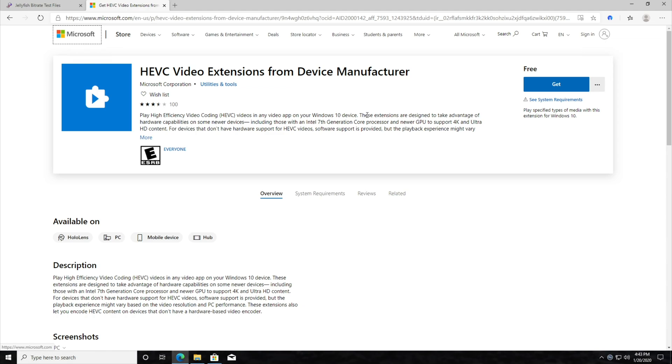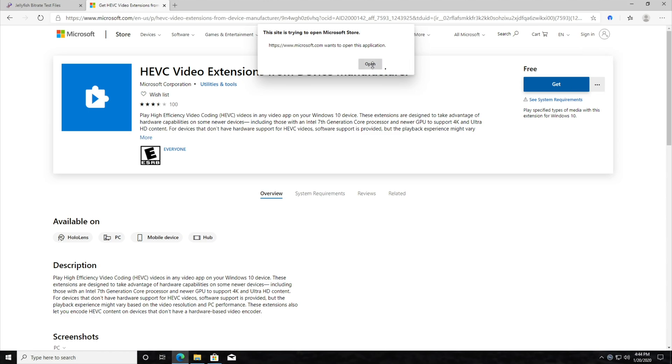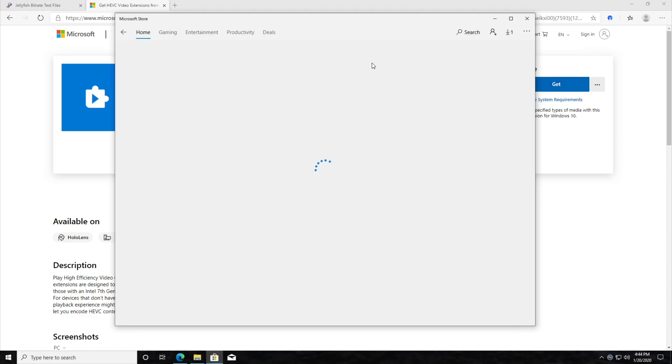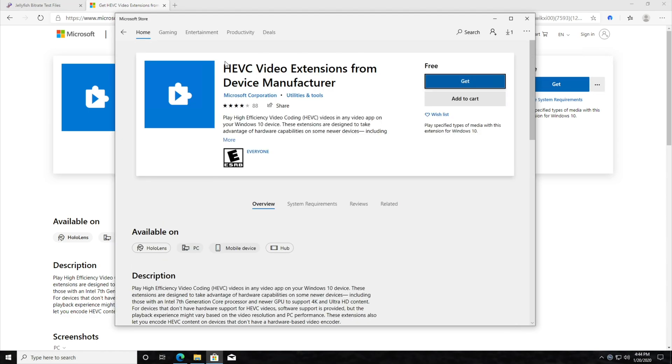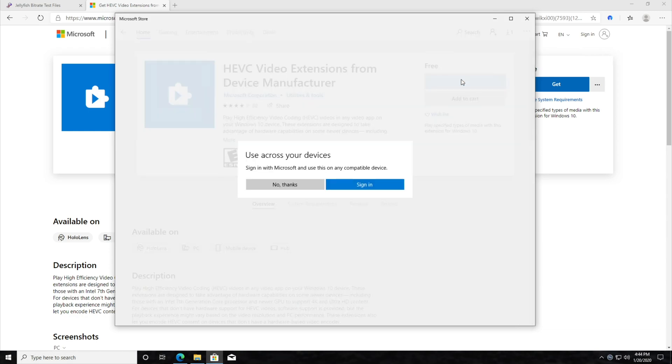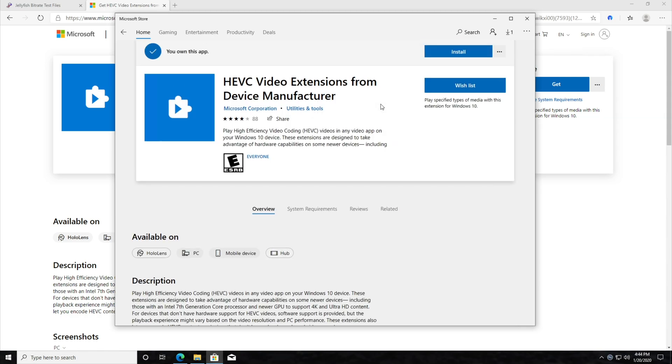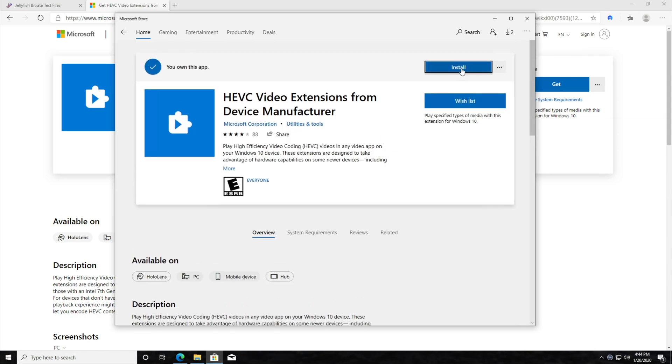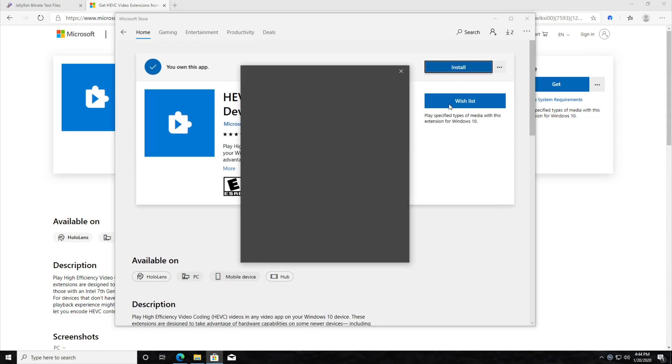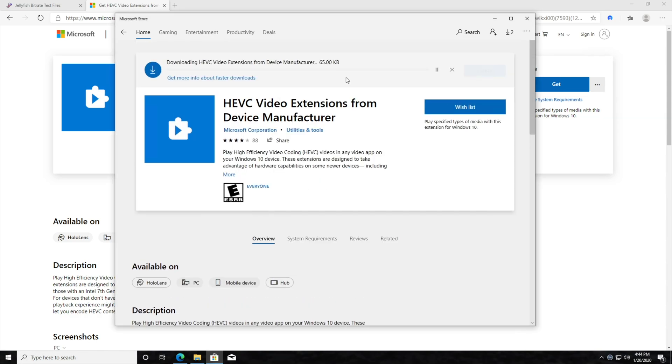But you can get it for free by simply hitting the get button, hitting open, and boom, we can instantly see it inside of the Microsoft Store app. We'll hit get, and we're now installing the HEVC codec. I won't sign in with Microsoft. I'll just wait for this to install.